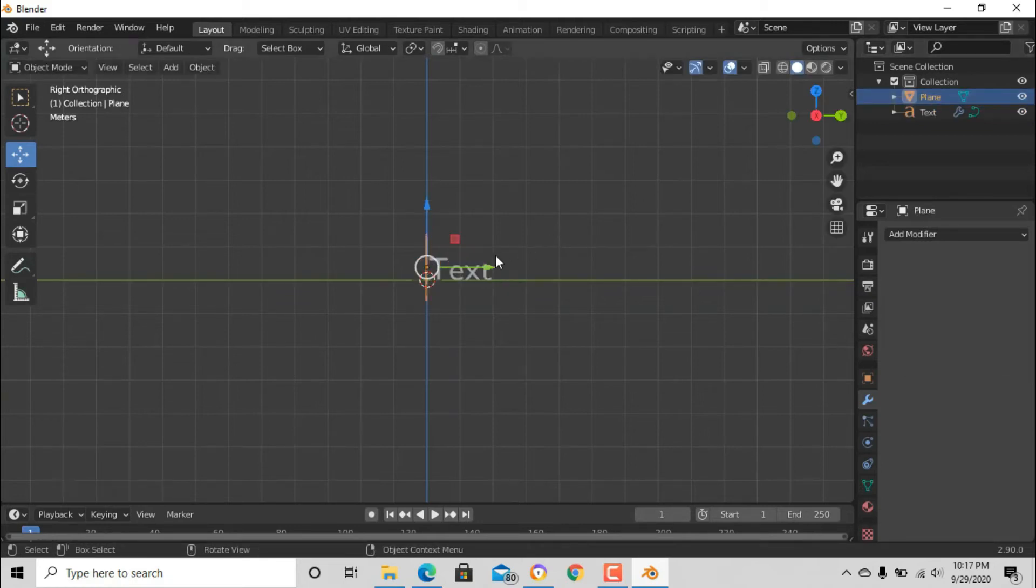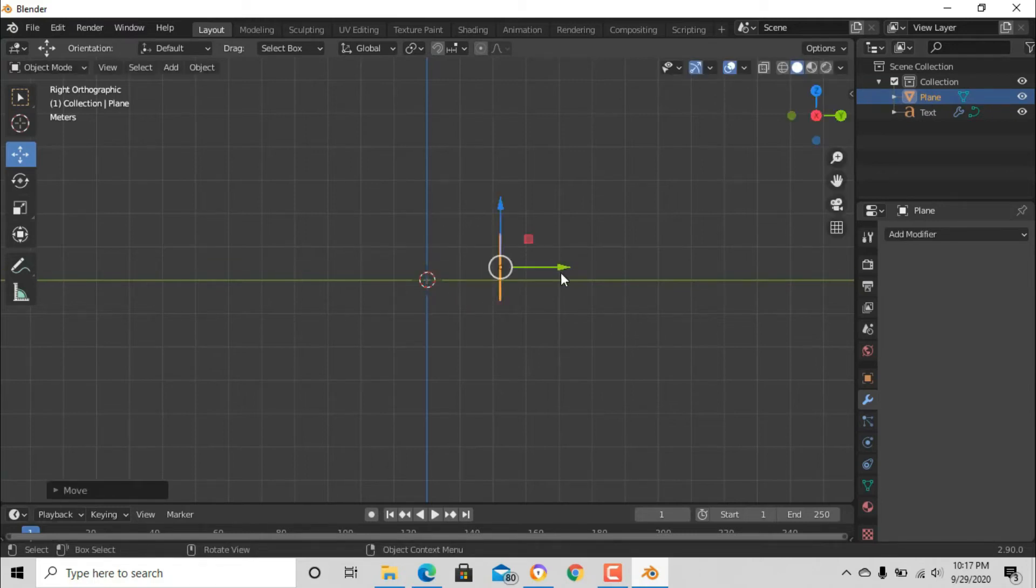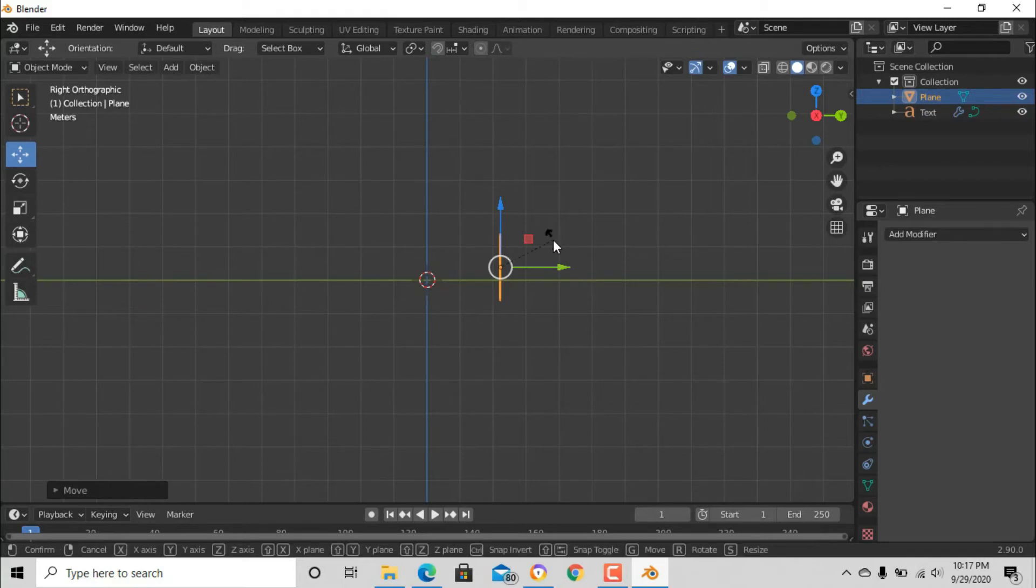Now with that done, it's just a matter of animating the plane by putting keyframes on it. I'm just gonna animate it.